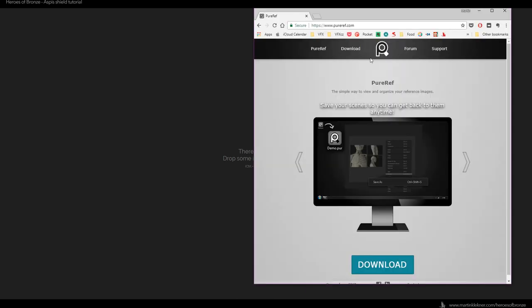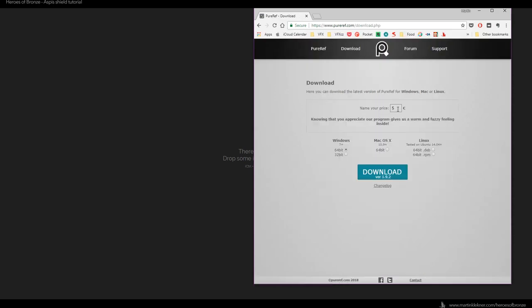Alright, Martin here, welcome back. Let's start with a tutorial. What I have opened here is a handy little software I use for gathering reference images. It's called PureRef, and I encourage you to go to the developer's website and download it. The website is pureref.com and you can download it for five euros — you can even download it for free, as the price is optional.